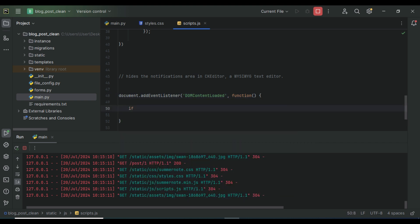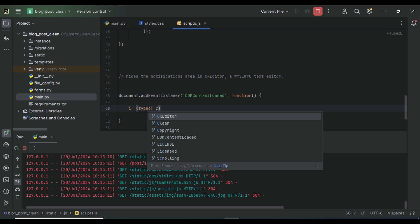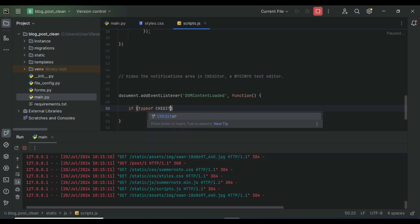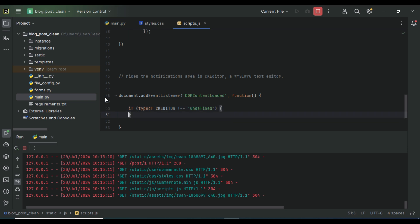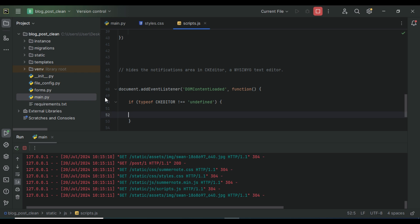We write: if typeof CKEDITOR — remember all letters must be capital letters — is not equal to undefined. We write this statement in case CKEditor is not available on the page, so you won't get an error. If it is available, we execute the code within here to set the instance and configuration for CKEditor.